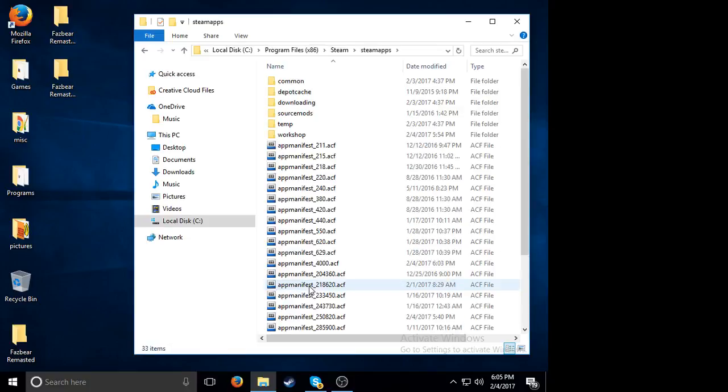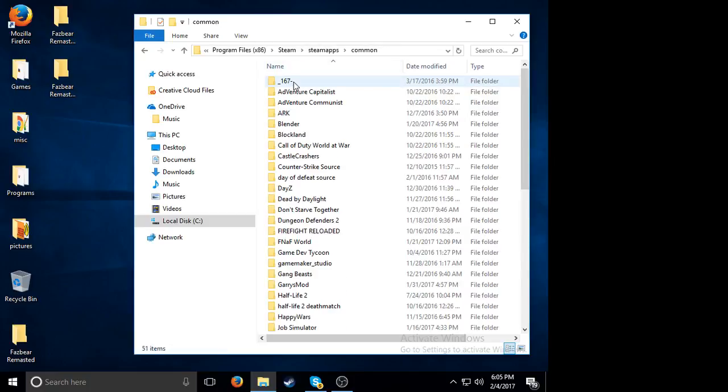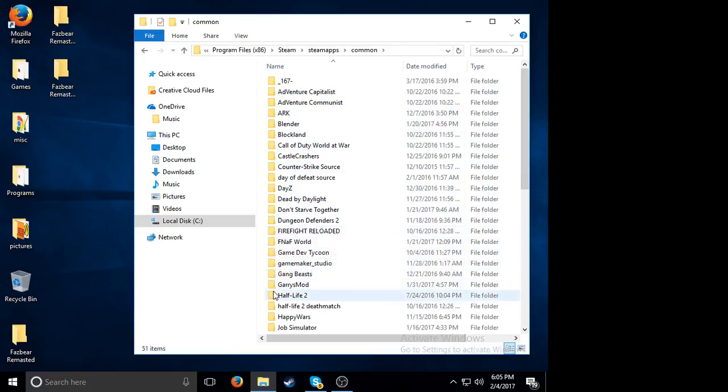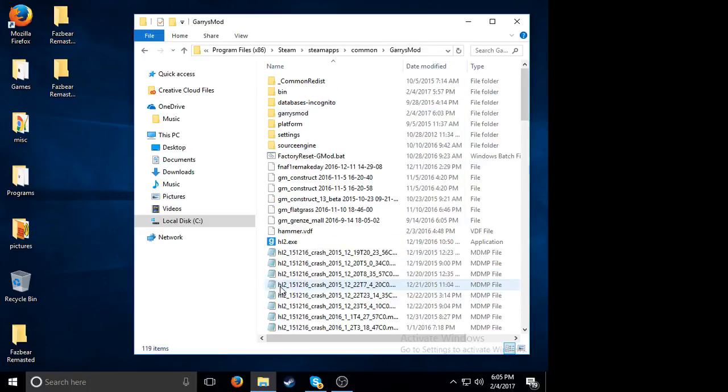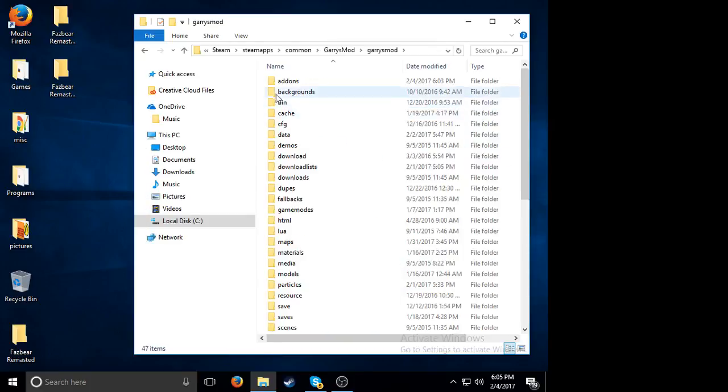Steam apps, and either this might say your Steam username for some people, for me it says common. Then look for Garry's Mod, it's right here. Click Garry's Mod again and then add-ons.